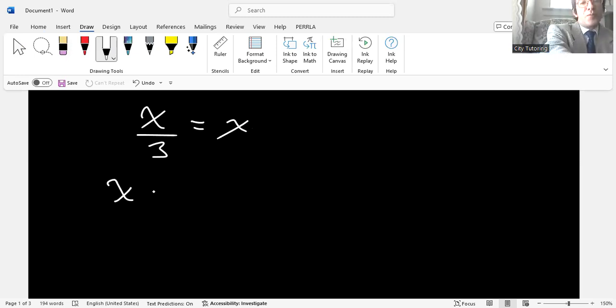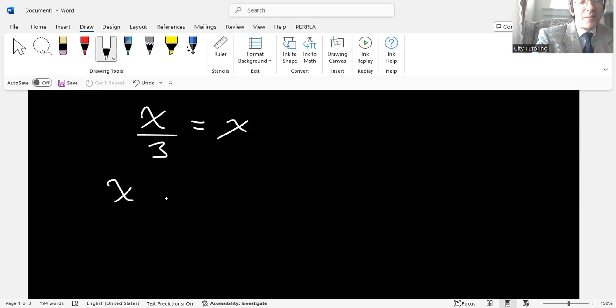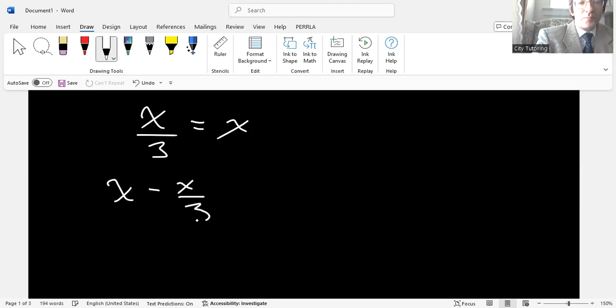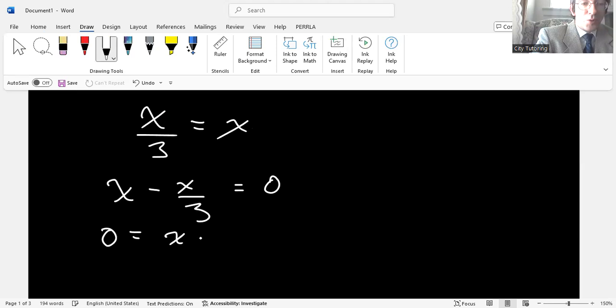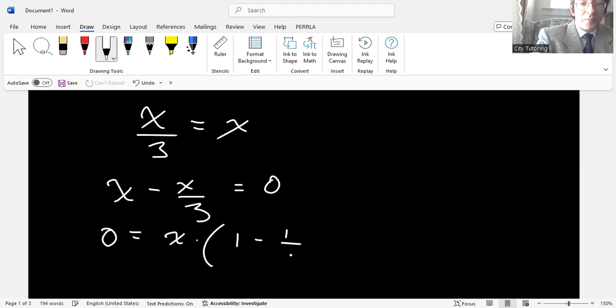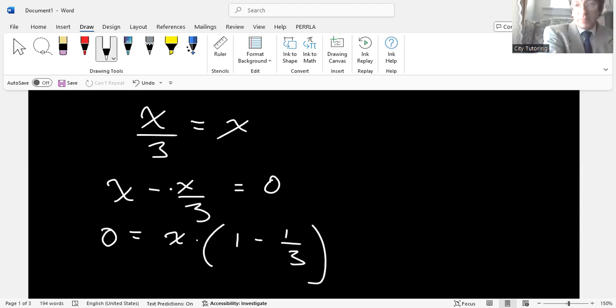So we now have x. Well, actually, he said we can move, we set this equal to zero. So we have x minus x third equals zero. And then from here, we have to factor. So we take x. So zero equals x multiplied by one minus one third, right? And the instructor derived this from this second line here.